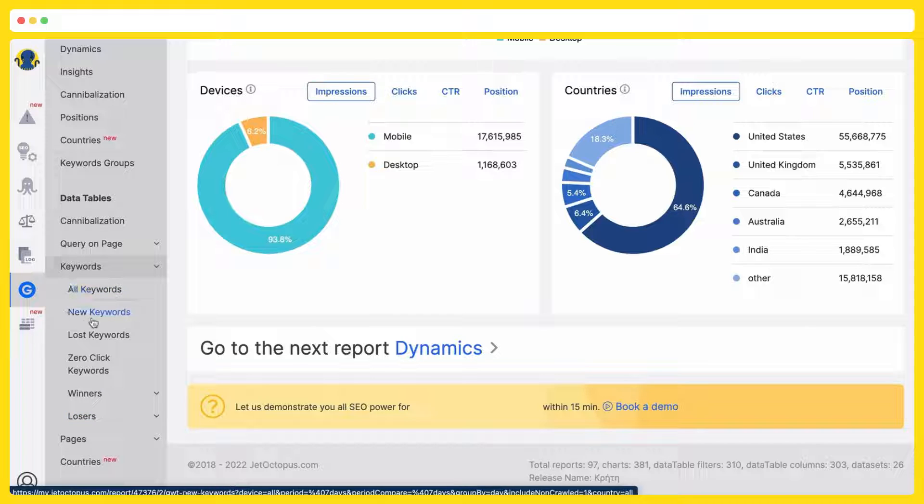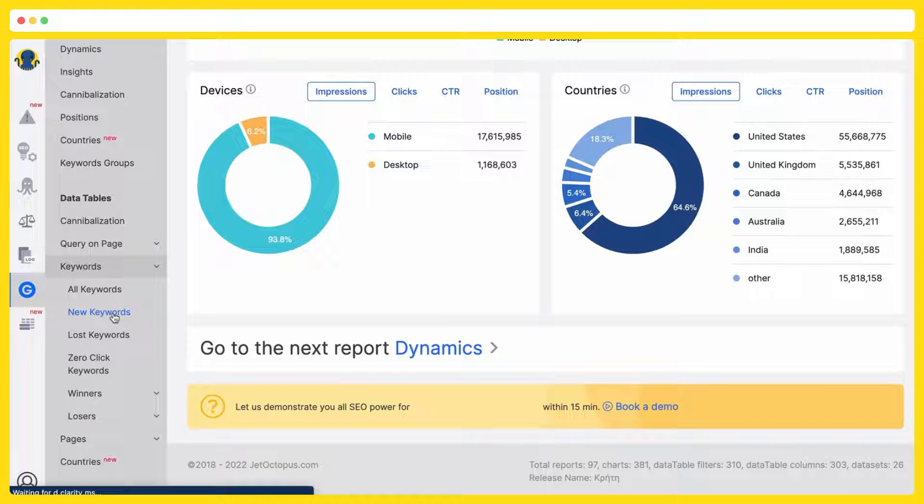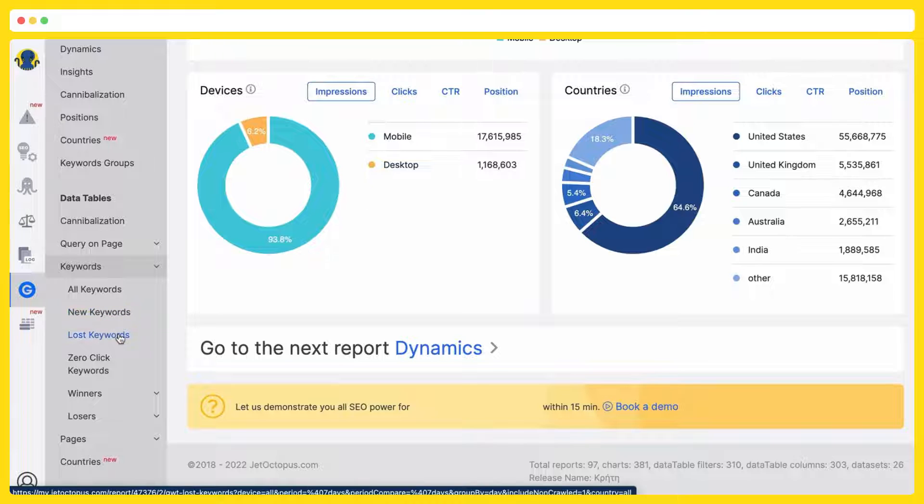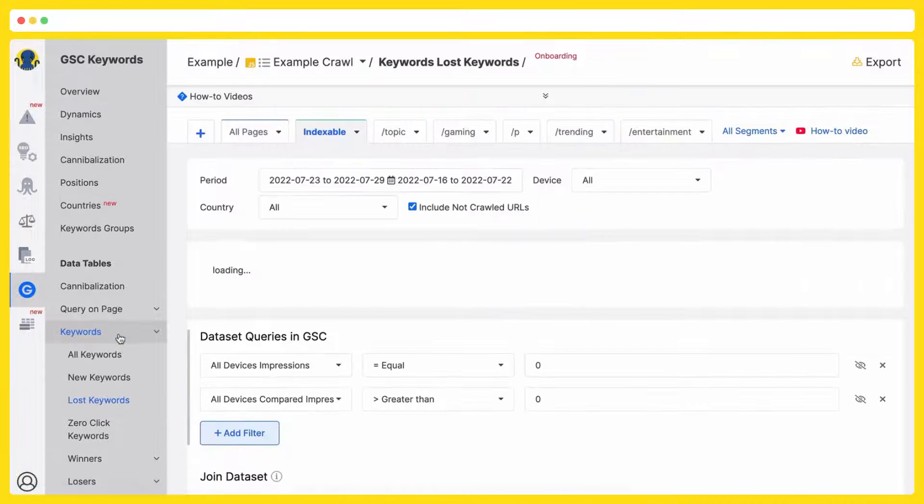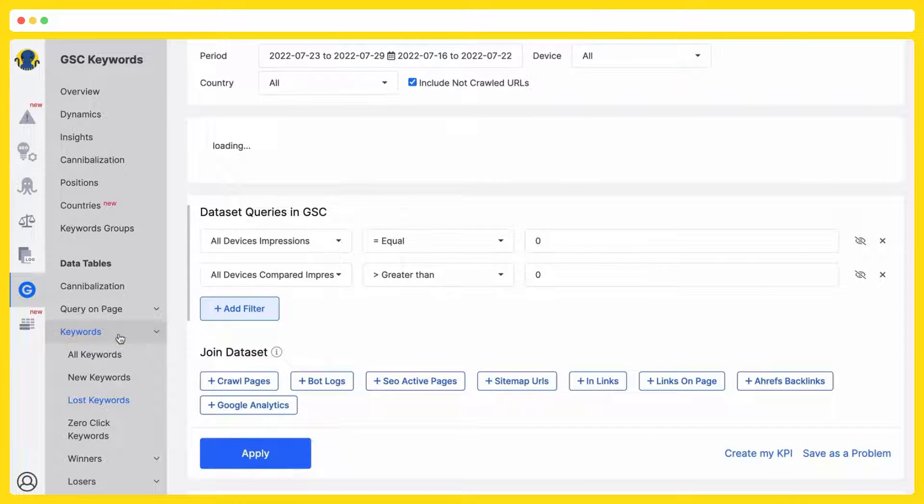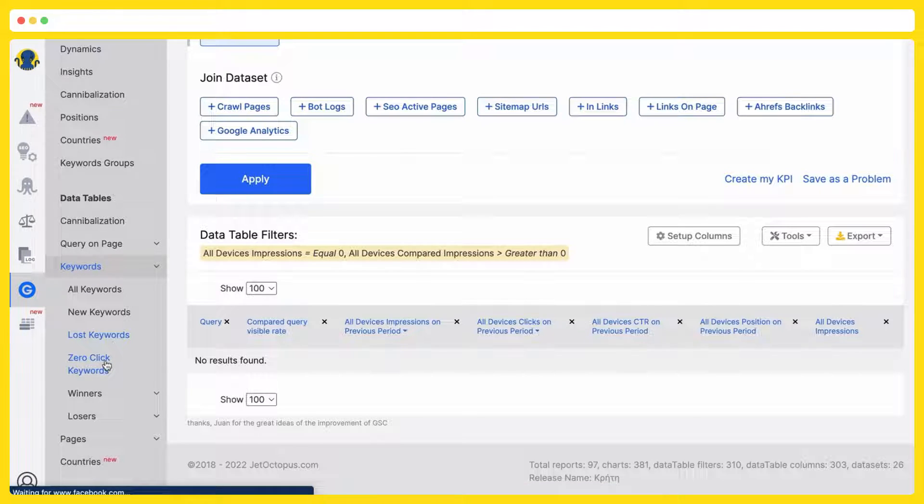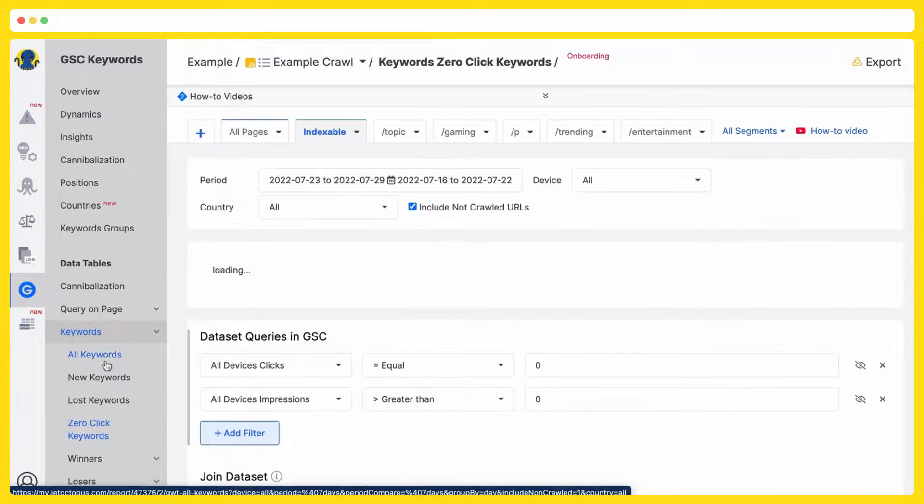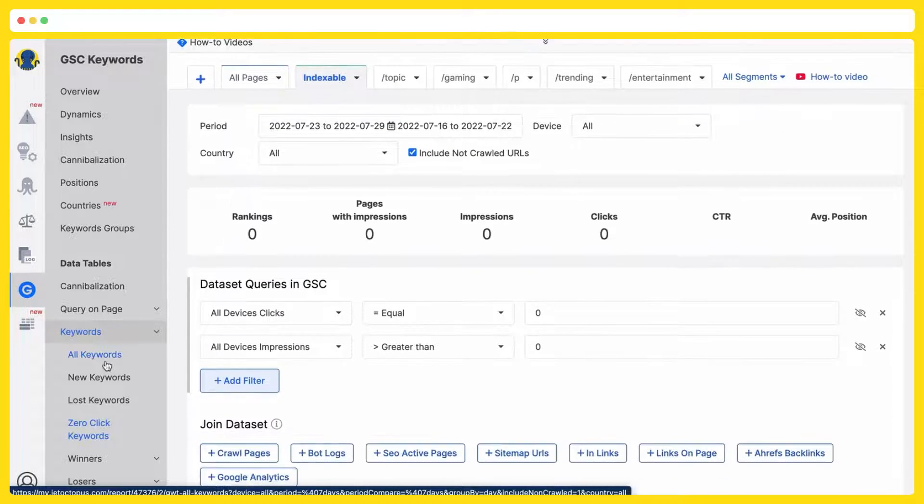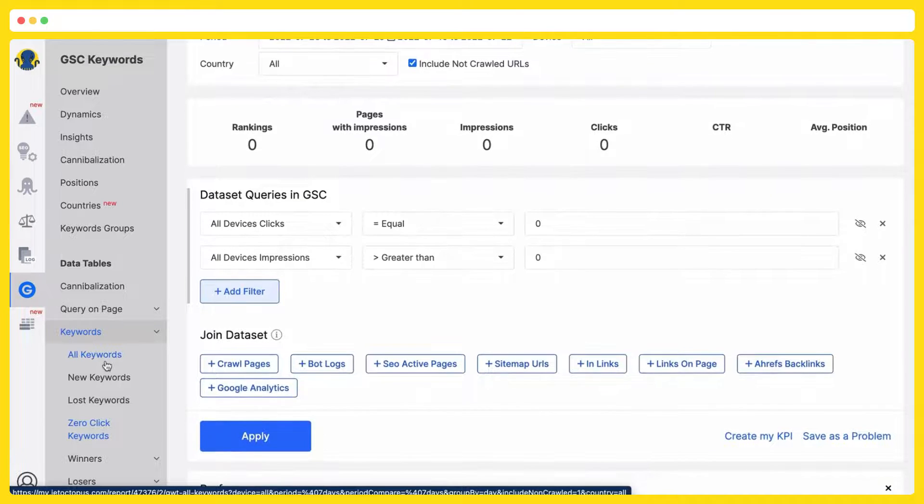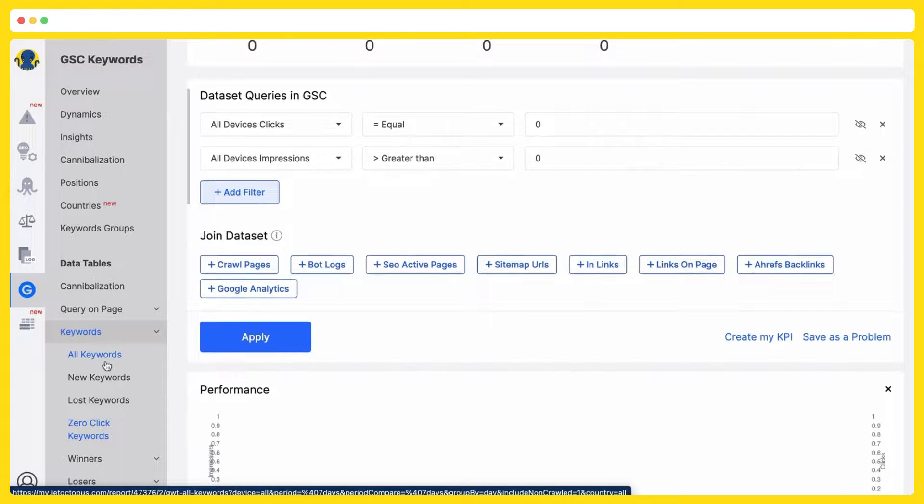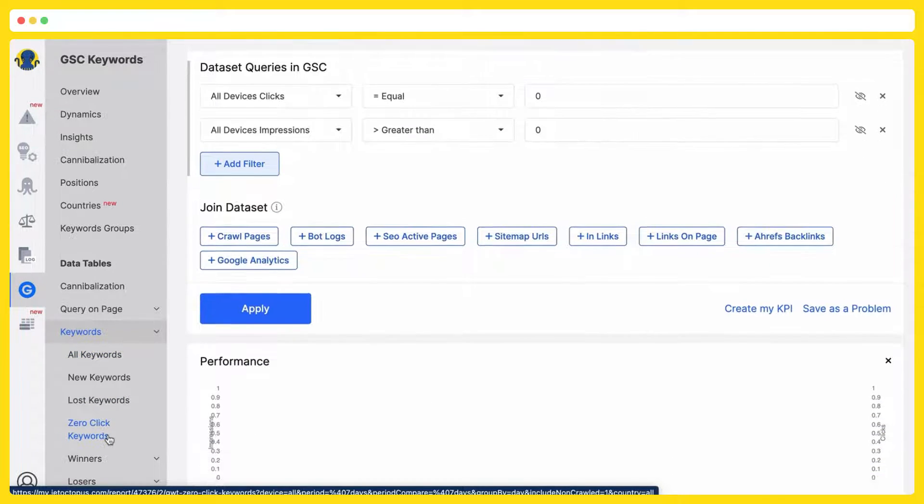So the new keywords, the ones which were never getting impressions before and right now they started to get impressions in SERP. The lost keywords, the ones that were getting impressions before and right now not anymore. Zero clicks keywords that are getting impressions but no clicks yet. These are your closest SEO opportunities. Just work with the title or meta description.